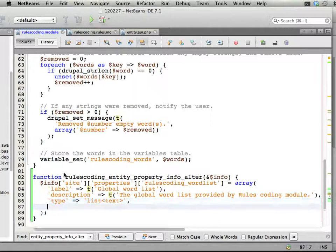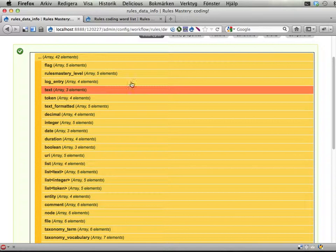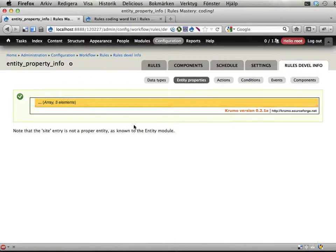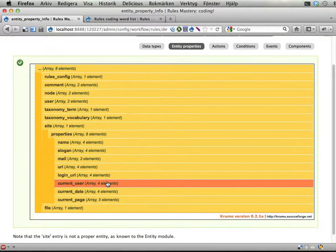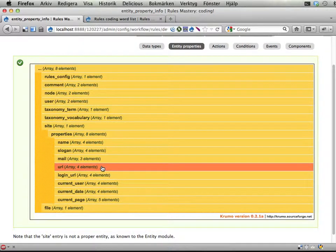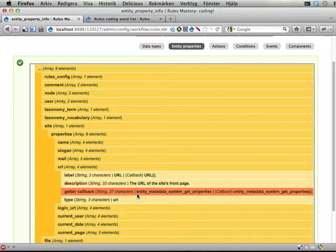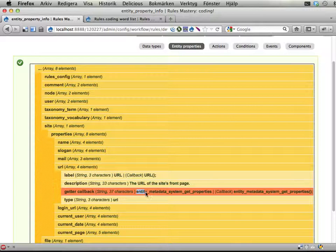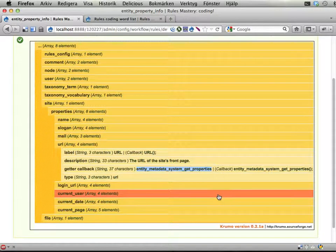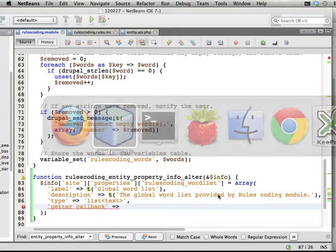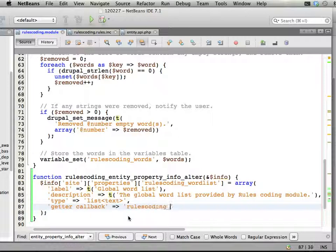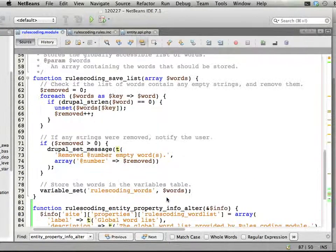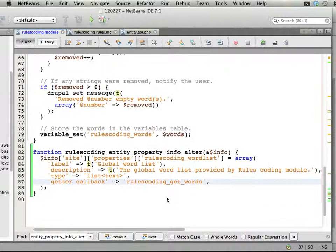Okay. And then finally, getter callback should be something. Let's see what it looks like here again in the entity properties. Site properties. Let's look at the URL maybe. And this is just a name of a function. I happen to know. You could probably figure that out by looking at this. So, let's make a function that returns this list of words then. Getter callback. I'm going to call it rules coding get words. Something like that.